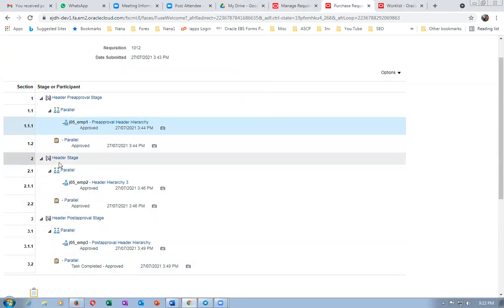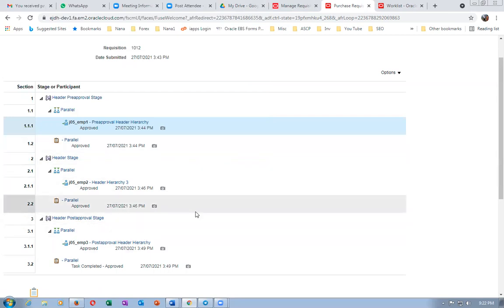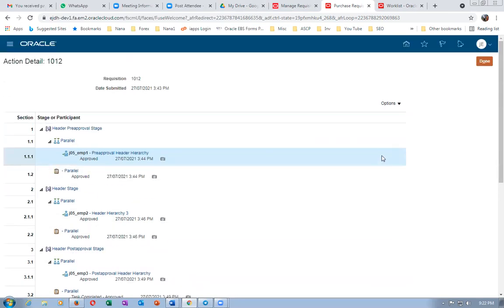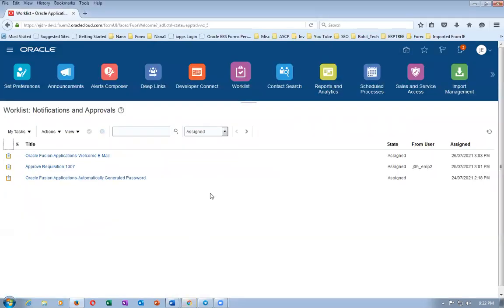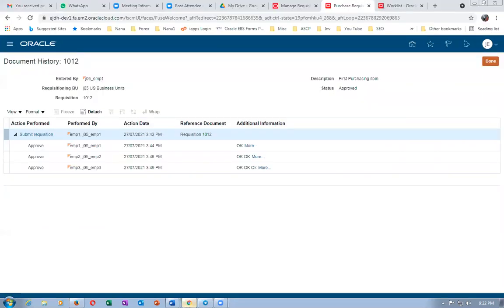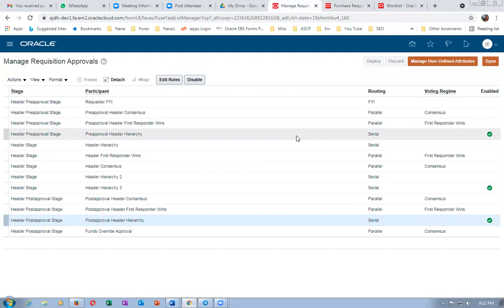All camera icons will show the same content. Everybody's comments as well as additional comments are coming: Approved by emp1, emp2, emp3, additional comments, approval comments — and the entire document has been attached as a PDF.